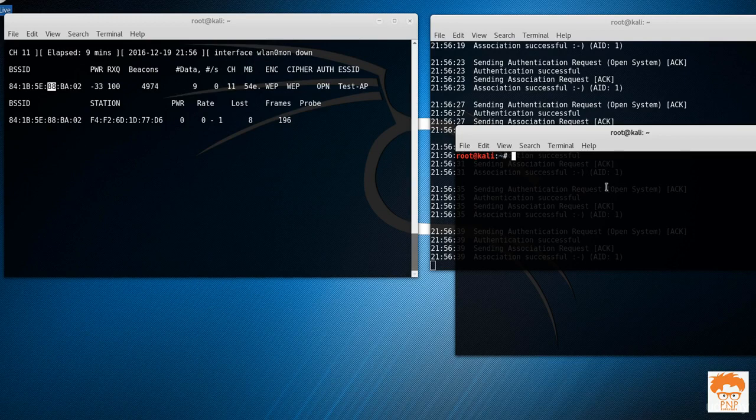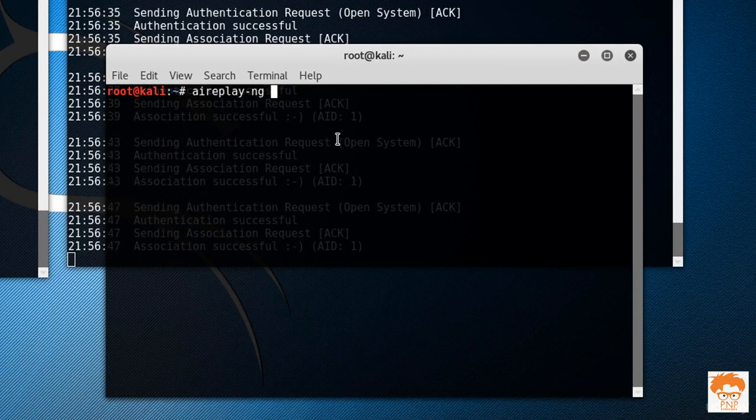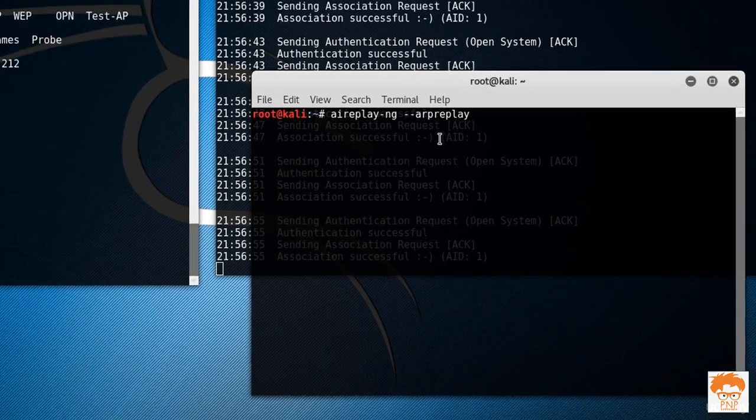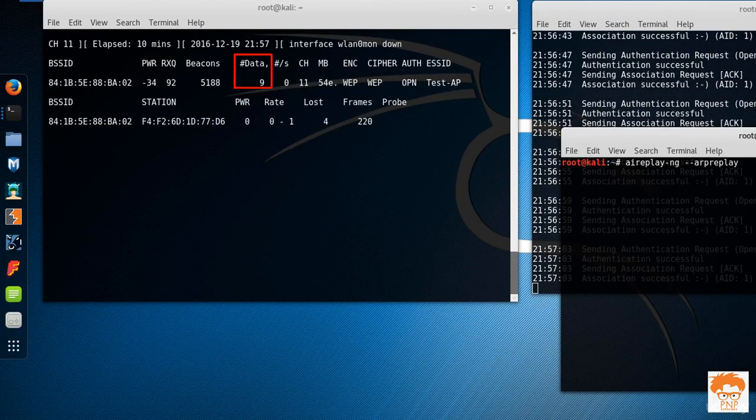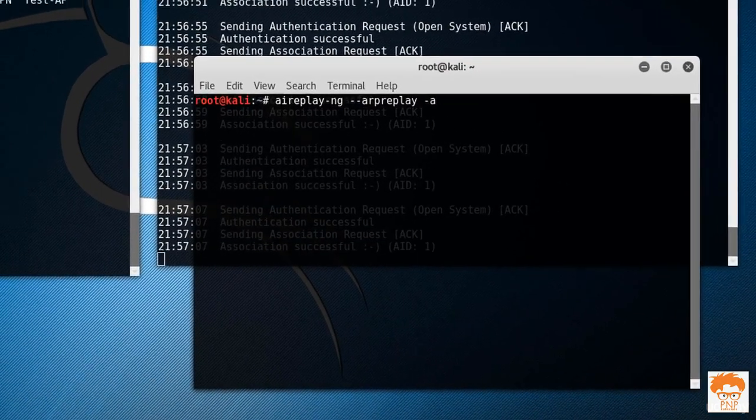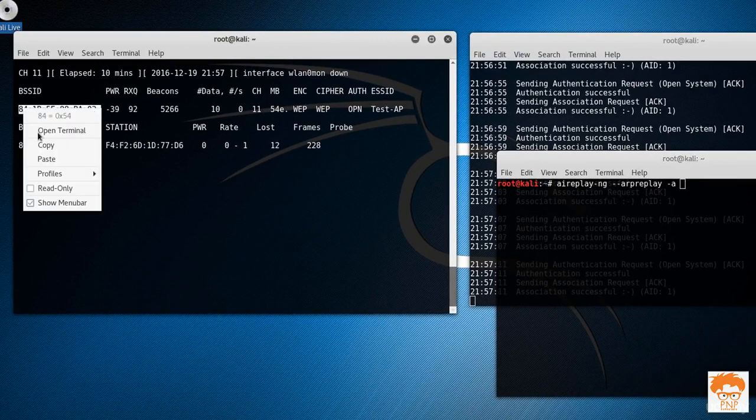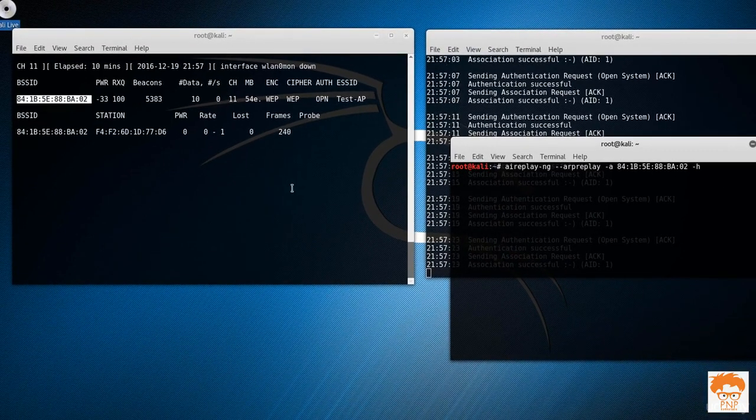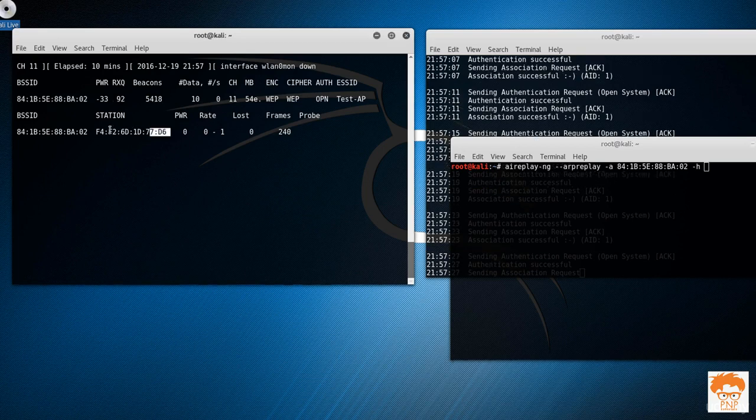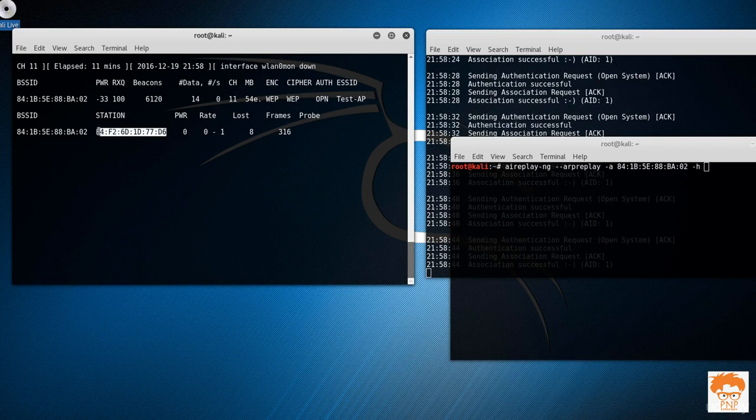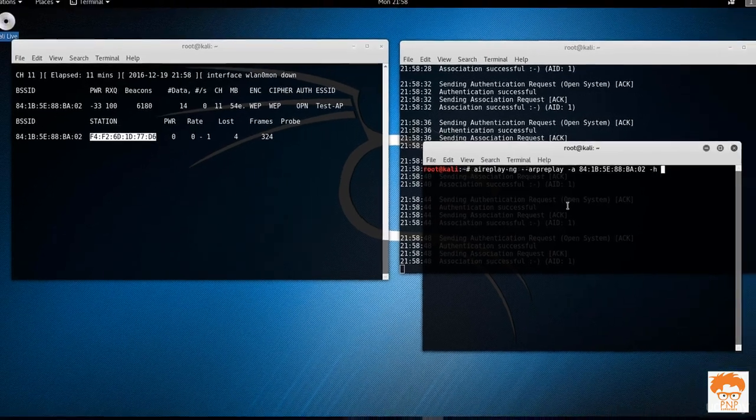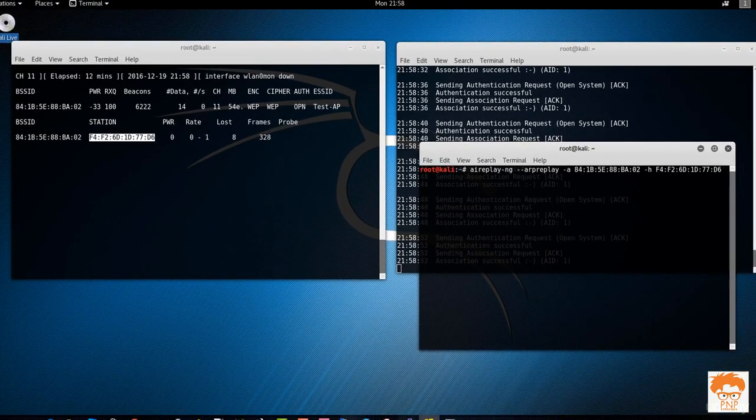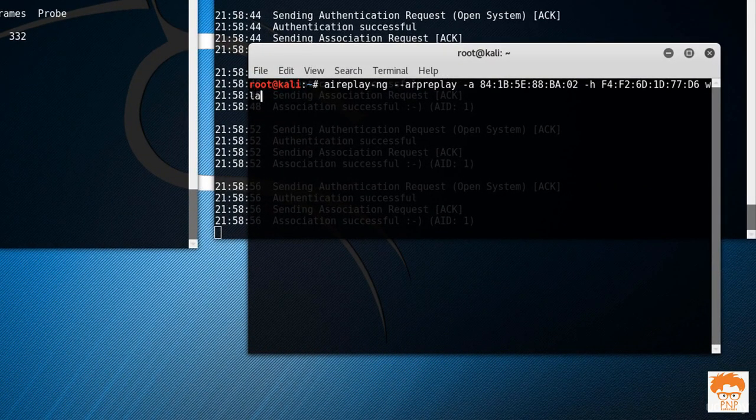Let's type in here aireplay-ng with attack called ARP replay. That will inject the packet into the router and increase this data. Let's type in here the rest of the things. I'm going to inject the packet into the router called 841B, so simply copy this BSSID. This is actually access point H for the fake authenticated device. Our fake authenticated device MAC address is this. Let's copy that MAC address and paste it here. Now I'll simply specify the interface, and the interface is wlan0mon.